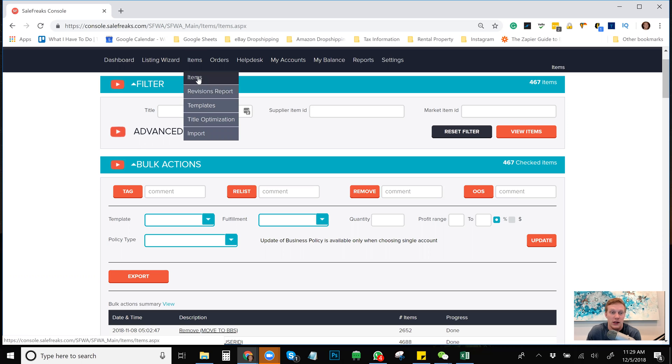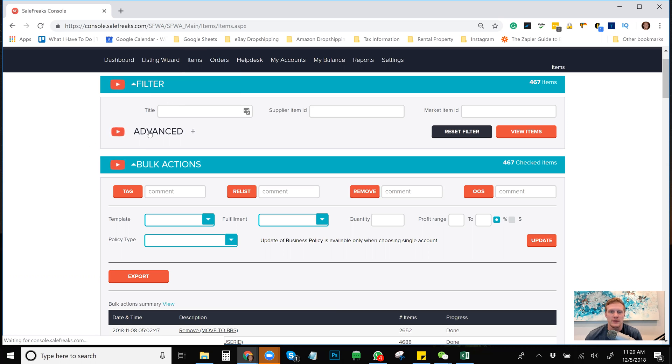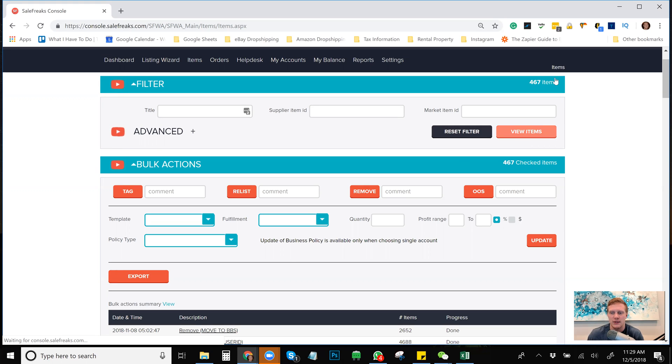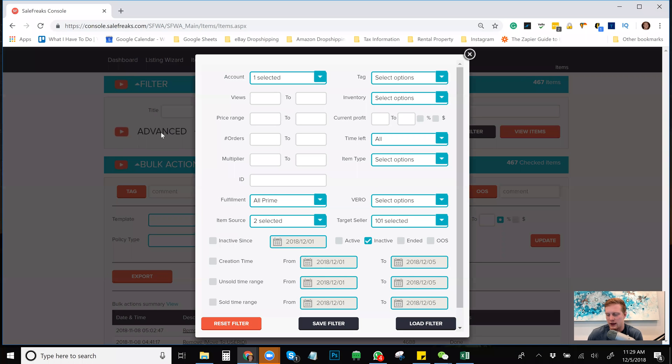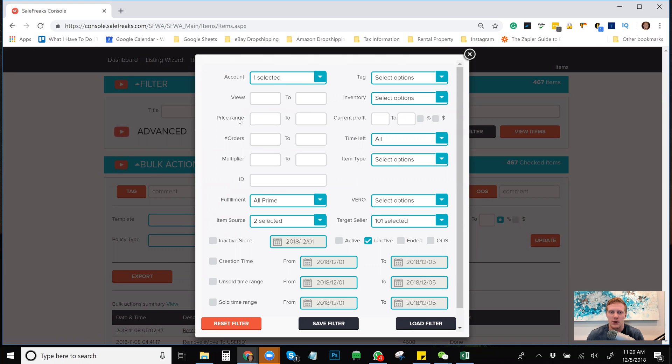After that you go to Filter. If you don't want to filter anything and you just want to keep it regular, then you can just click View Items. I think it will show all your items, but you're obviously going to want to filter things. Use the advanced filter. There's a little video I made on it in the past. Basically you can pick what account you want, how many views, price range, number of orders. There's so many things here that you can do.